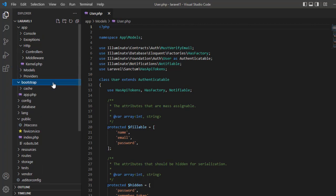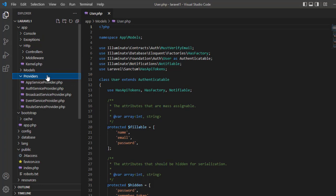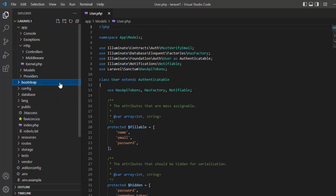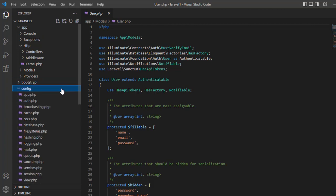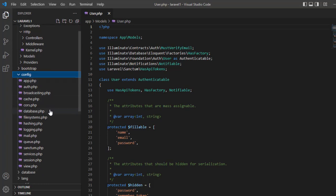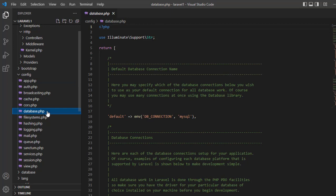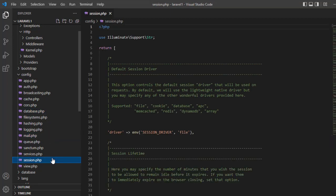Provider — provider is also for providing services, like a service provider or route service. You can see authentication service here, you can put it in here. Bootstrap — bootstrap is responsible for controlling the bootstrap in your application. Config — config is a very important folder. You can configure the database, mail, session, and more in here.